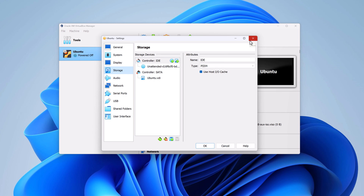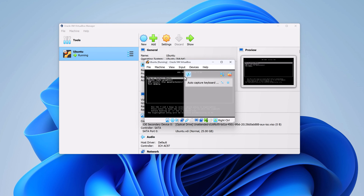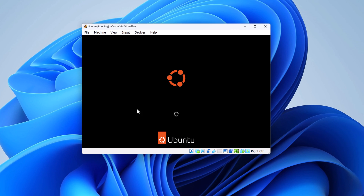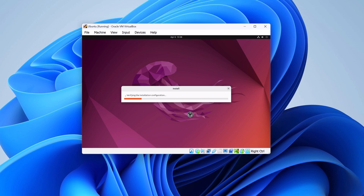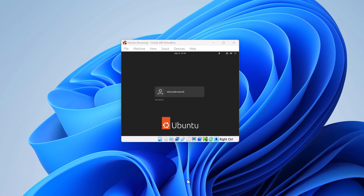After you have configured your hardware specifications, simply click on the start button. Here is the virtual machine. Minimize the VirtualBox window and here you will find your Ubuntu boot window. It will install Ubuntu operating system in your virtual machine. The installation process might take 10 to 15 minutes, so wait for it to complete. Once the installation is completed, it will simply reboot your system.